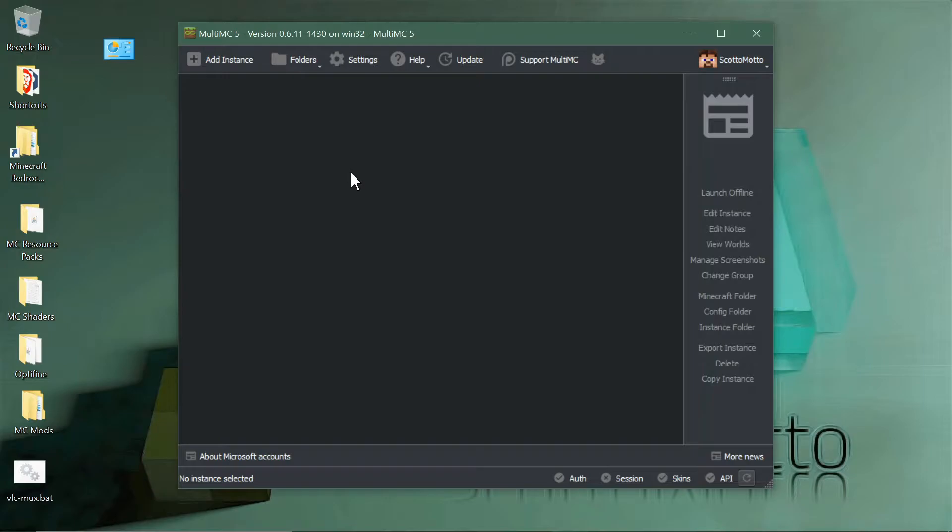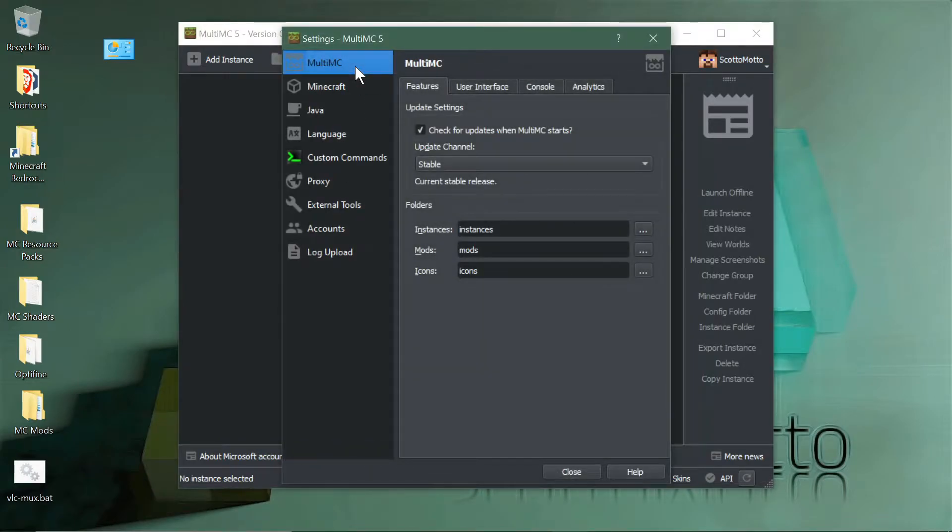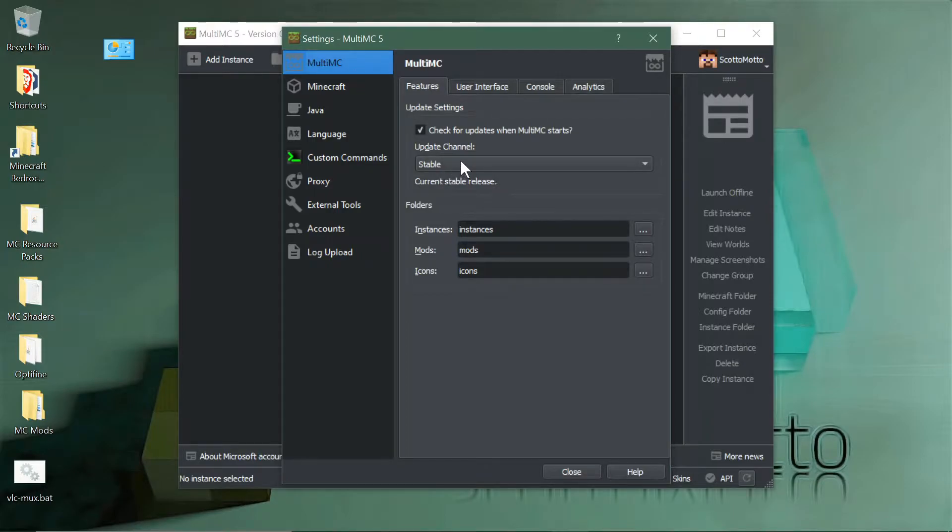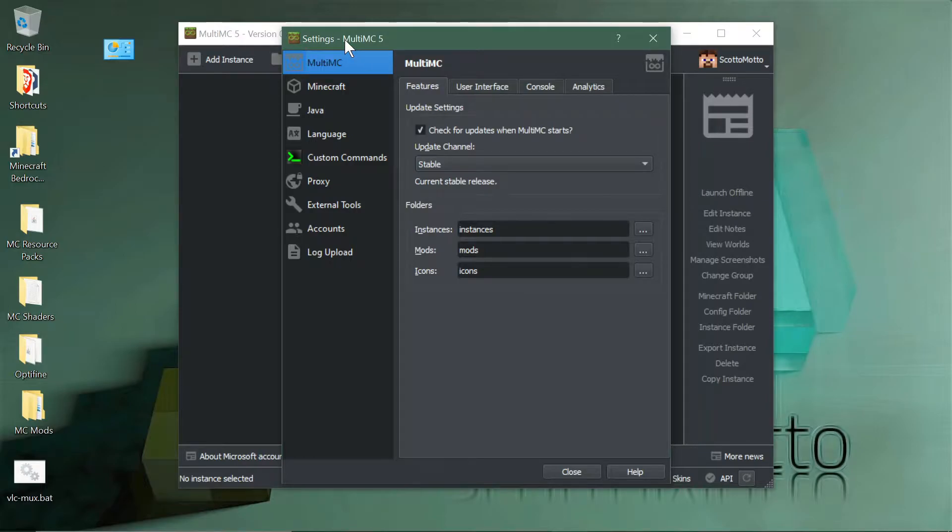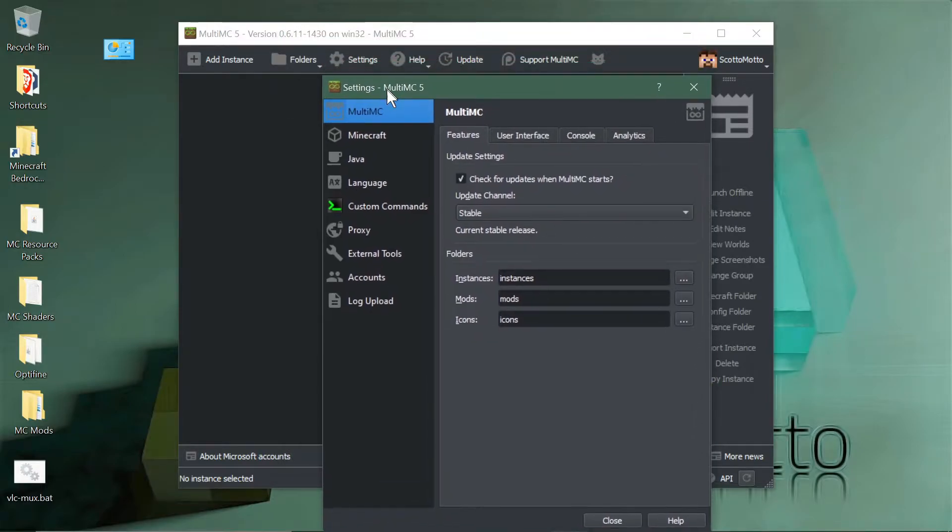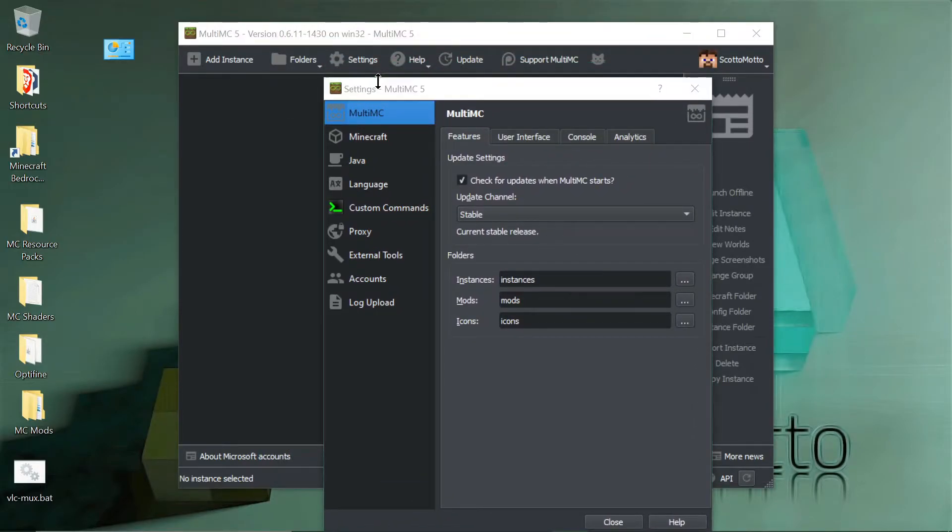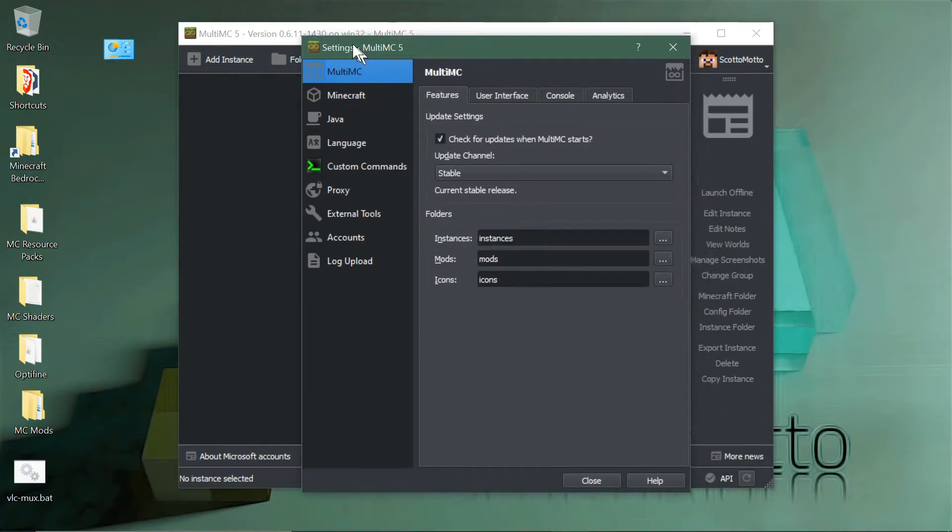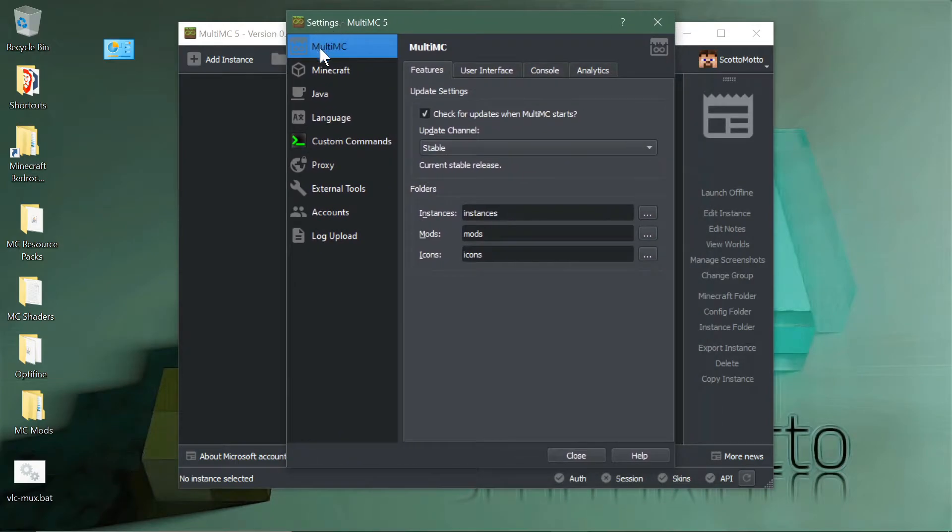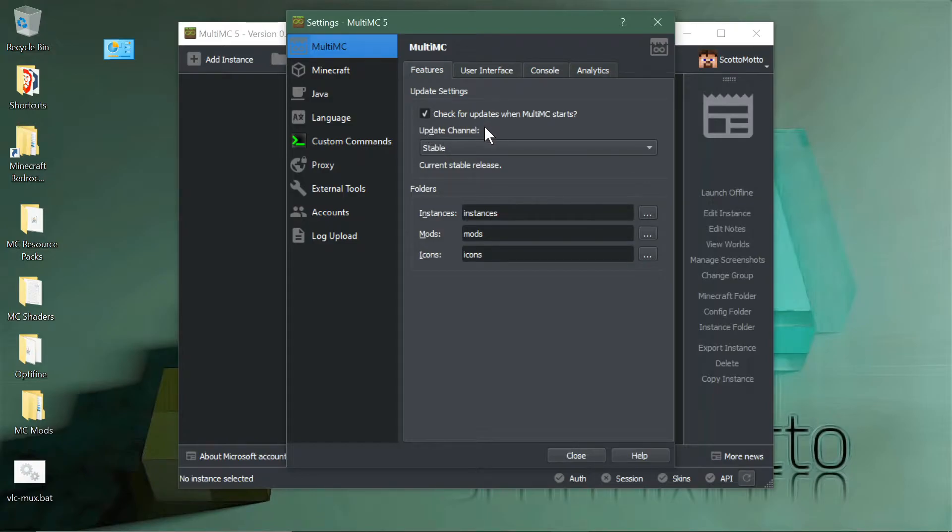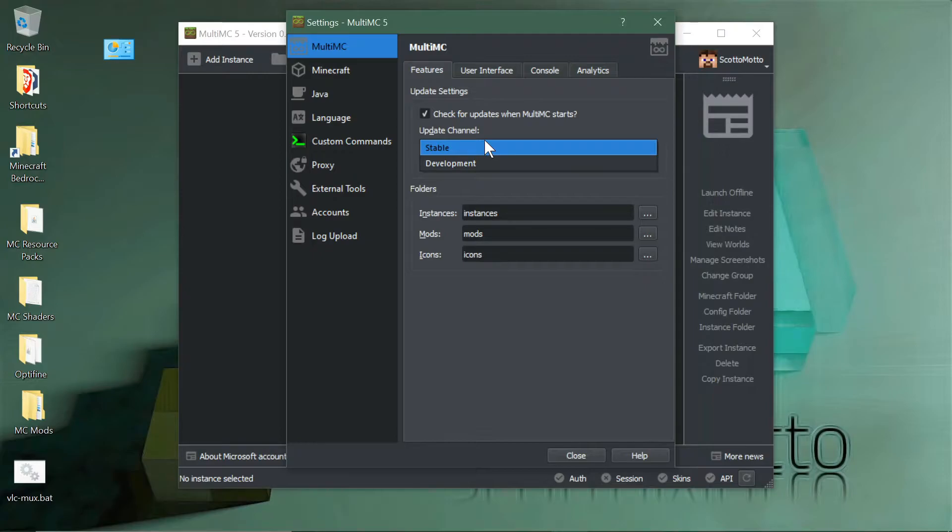I'll update this video when it gets pulled over into the public release. For now, one of the best things for a power user to do in MultiMC is to switch to the development channel. If you go and hit the global settings button up in the toolbar, it'll open the settings window. Under the MultiMC tab, you'll see there is an entry called update channel.